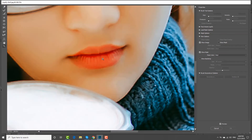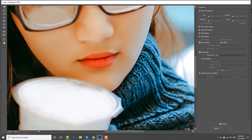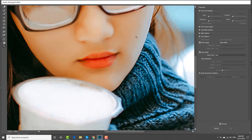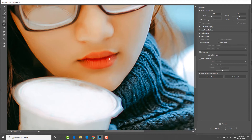Select the Bloat tool from the left sidebar. Adjust the Brush options at the right sidebar. Click on the lips to enlarge them. Click OK once you're done.